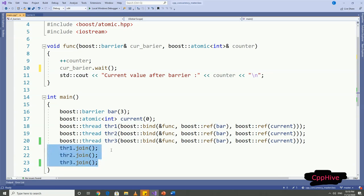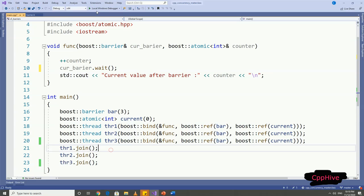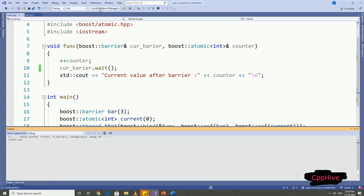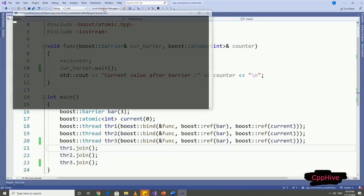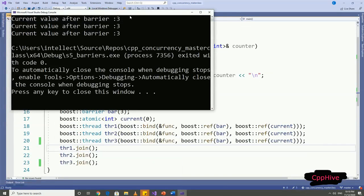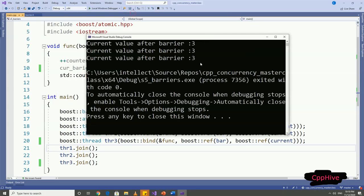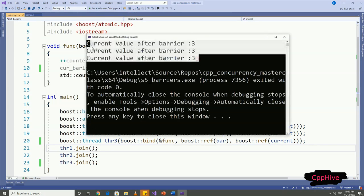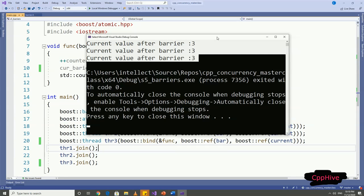Since our barrier holds the threads in its wait until three threads reach the wait call, all the threads in this example should print value three to the console. So let's run this example. As you can see, all the threads have printed out value three, which means all threads had to wait in the wait call until three threads come to the wait.